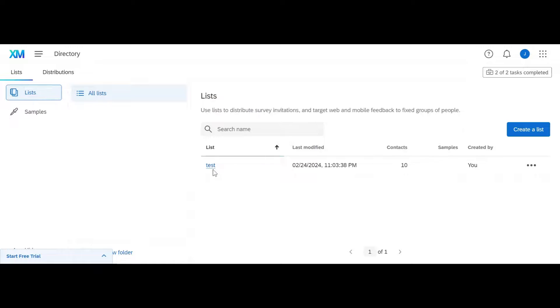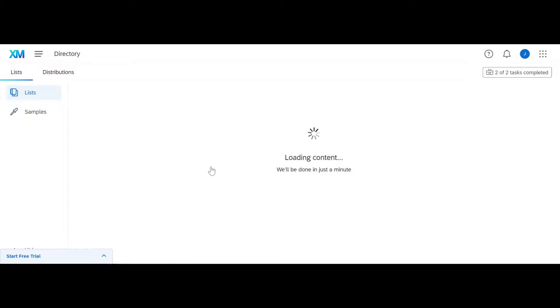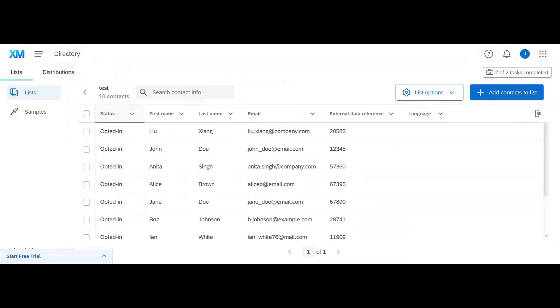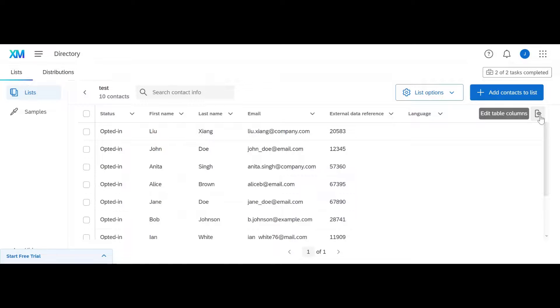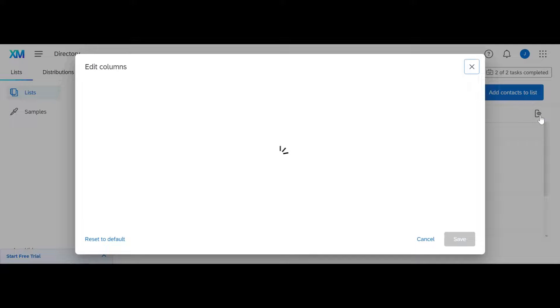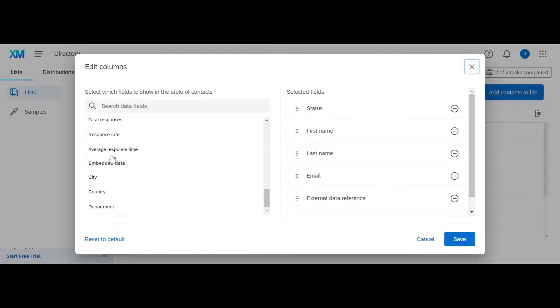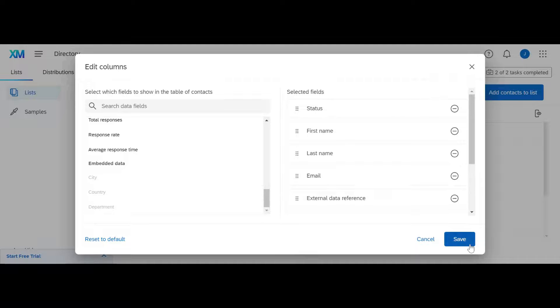Now, I'm going to go back into my list and show you what these contacts look like. You can see here, it shows their status, which is, are they opted in or out of Qualtrics? If they were opted out, it would say opted out here. You can see that there's this icon here on the right side. This allows you to see any of those additional embedded data fields you uploaded, like city, country and department.